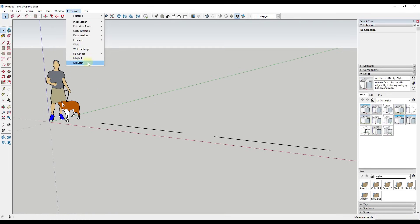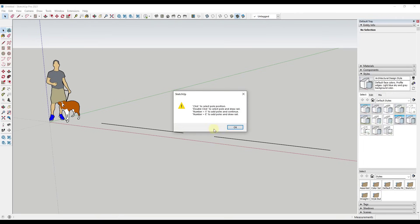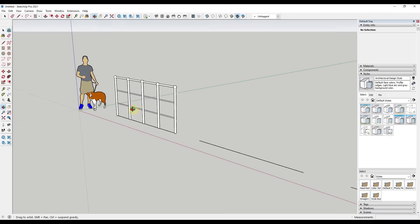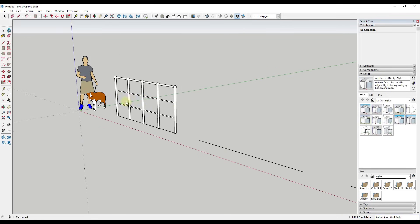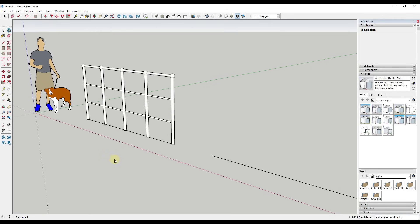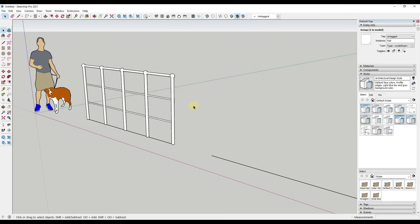Now let's try the E function. If we run MajRail and keep these options, we'll do a number plus E. Single click, then type in 4E and hit Enter. What that does is draw the rail immediately — it doesn't leave it live. It creates the rail without you having to double click. So if you type in 6E, that just creates the rail right away.